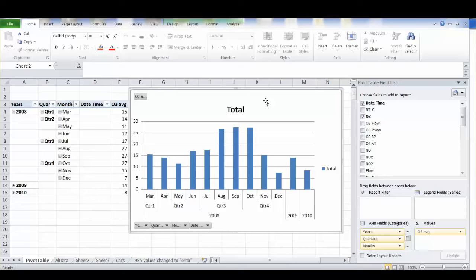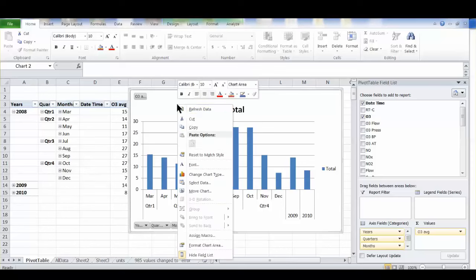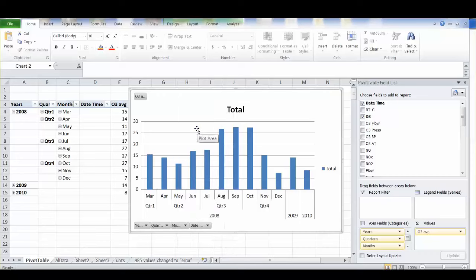And if anytime you want to just copy it into a Word document, you just select it so that you have this little border around it, right click, say copy and then paste it into your Word document. However it looks there is how it's going to look in your Word document.